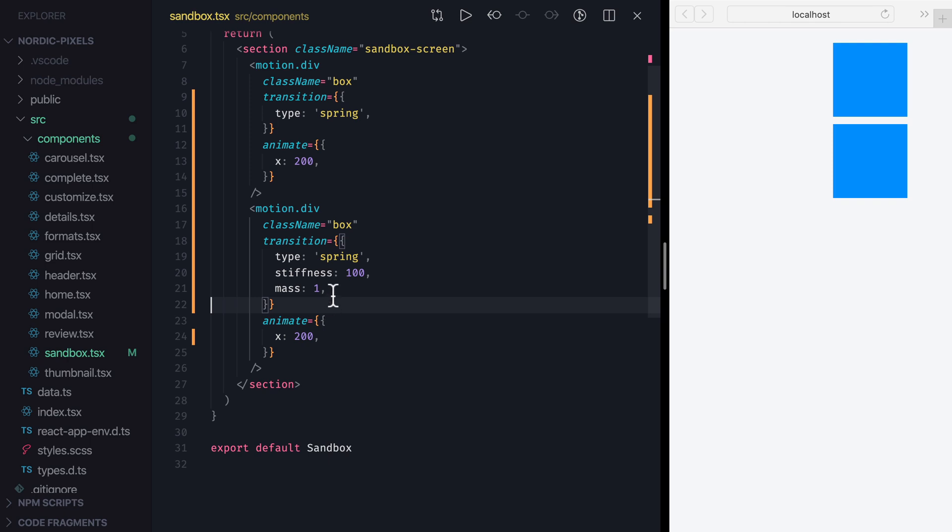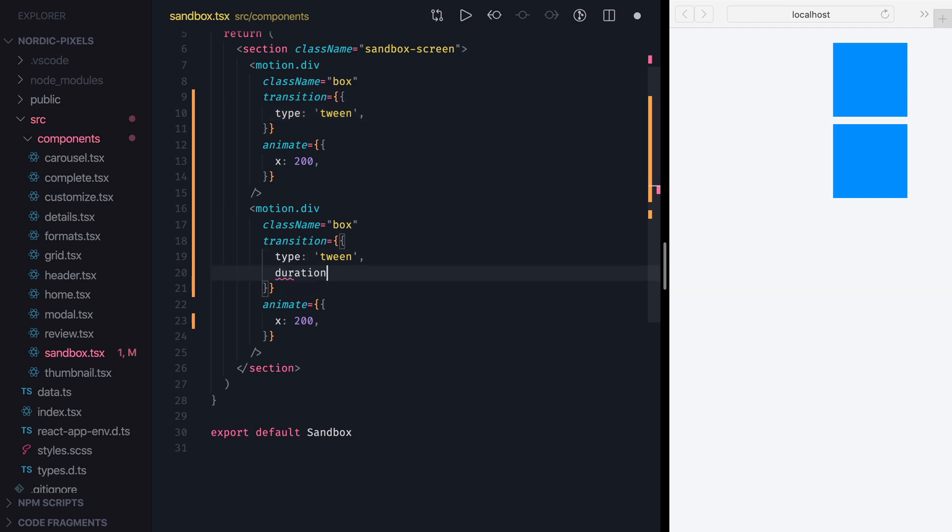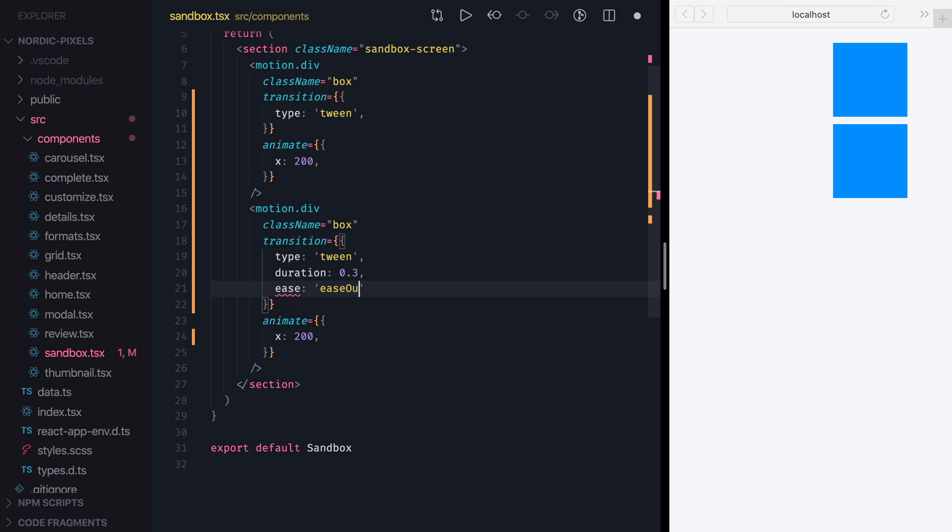To see them in action, let's set Type to Tween for both boxes, and for the second one we'll set Duration to 0.3 and Ease to EaseOut. Again, these are the default values that will be used for Tween transitions if none is specified. Let's save the changes and see how it looks.